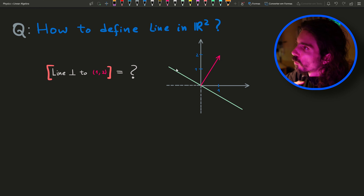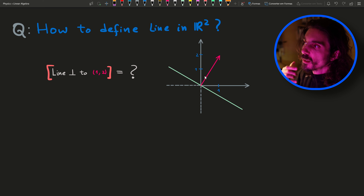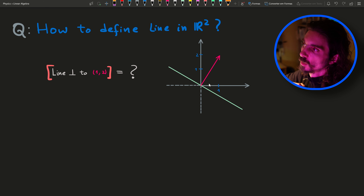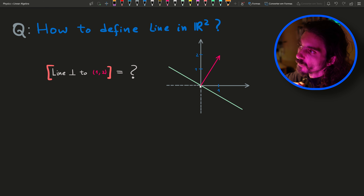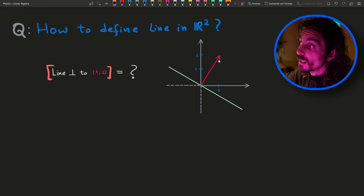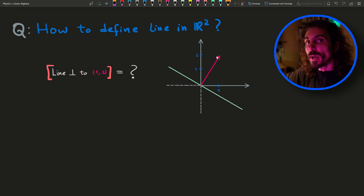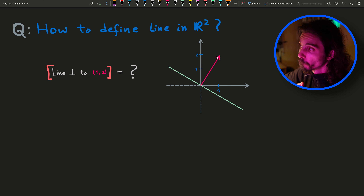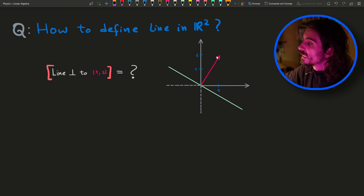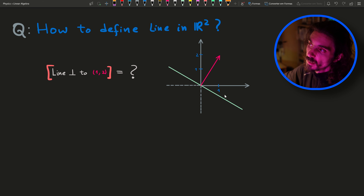The second question is: how do we define a line in R squared? Let's see how the inner product is important in that. For example, on this picture, you find the vector 1, 2 — 1 unit along the horizontal axis and 2 units along the vertical axis. The vector u = (1, 2) is written with respect to an orthogonal basis. And I'm asking: what is the line perpendicular to this vector? In this case, the green line.